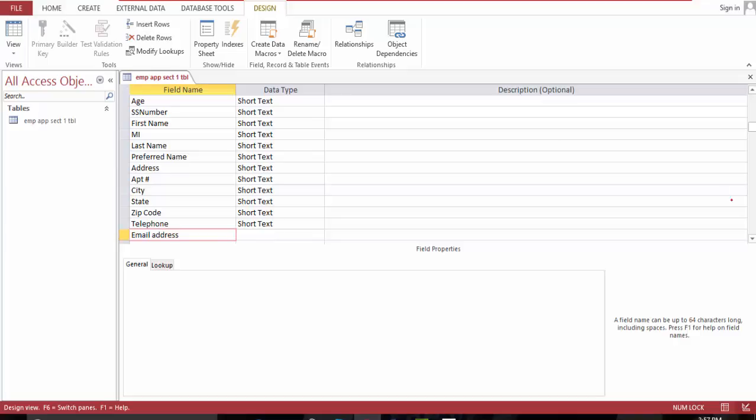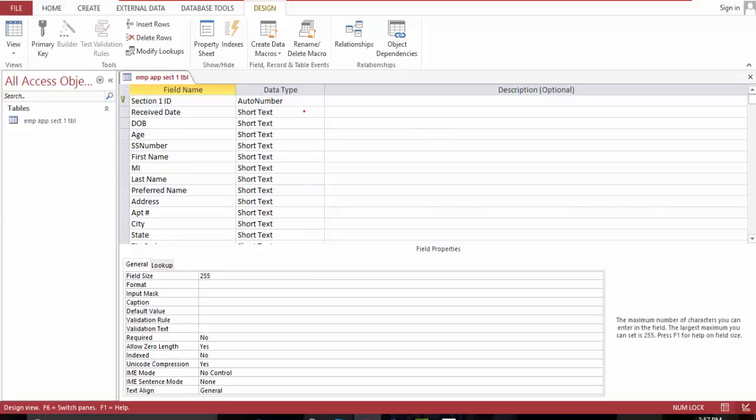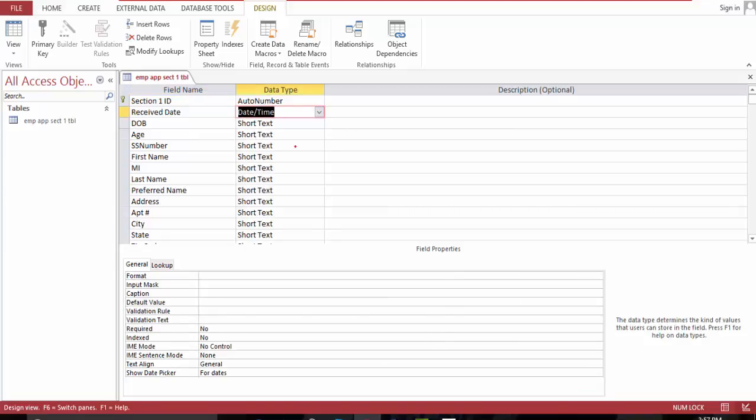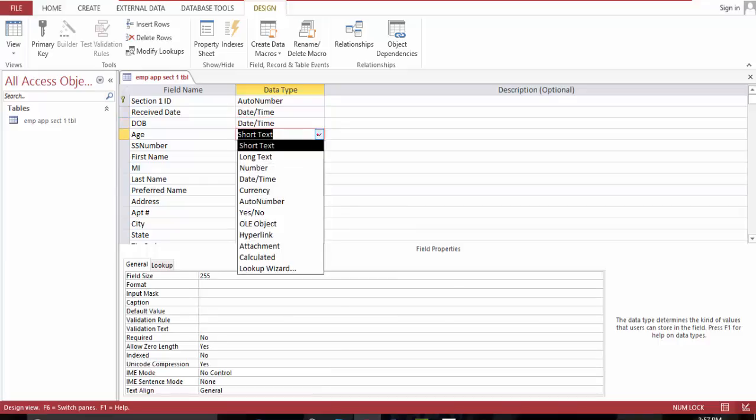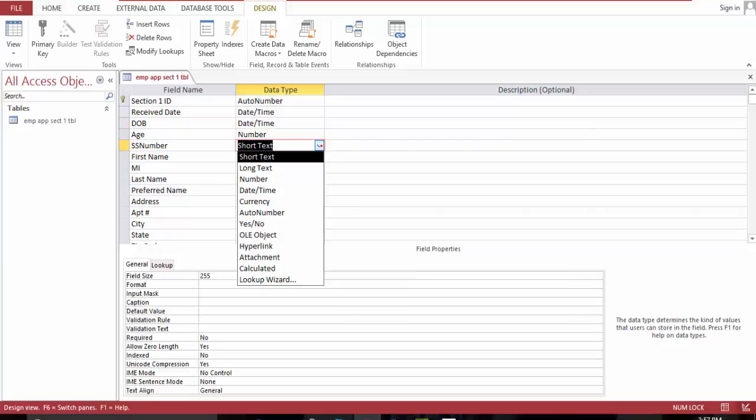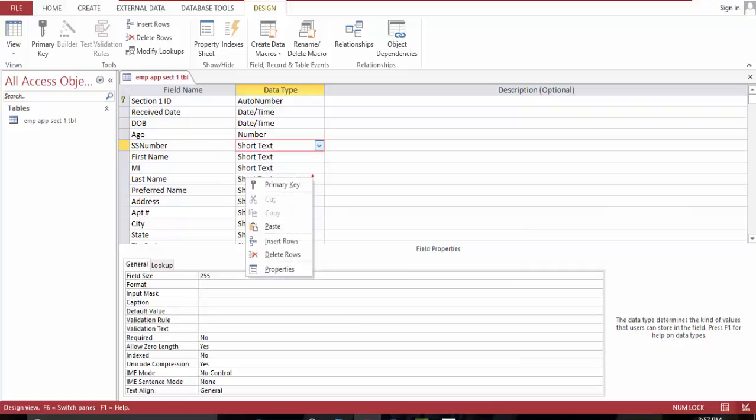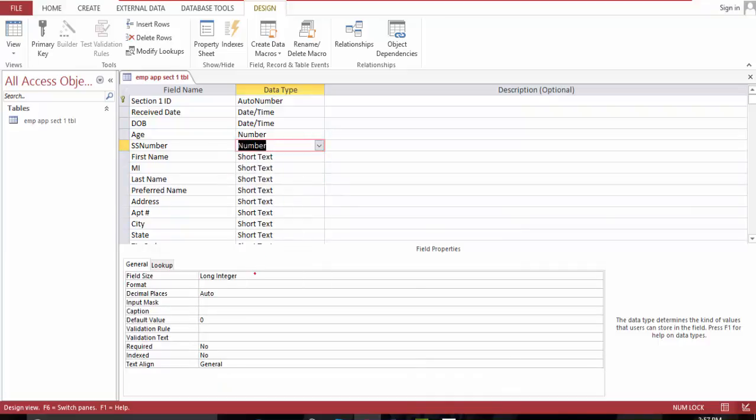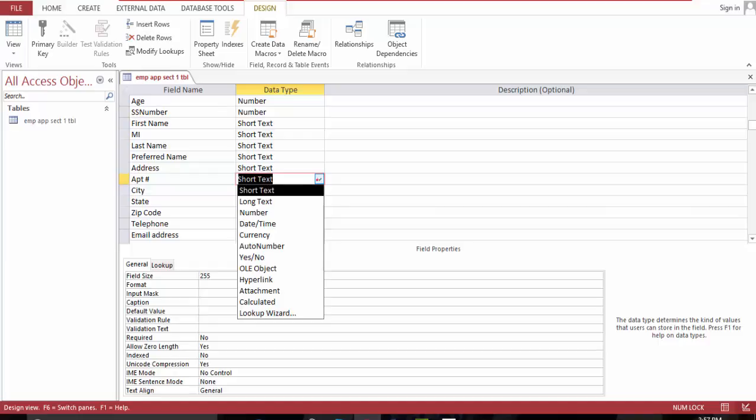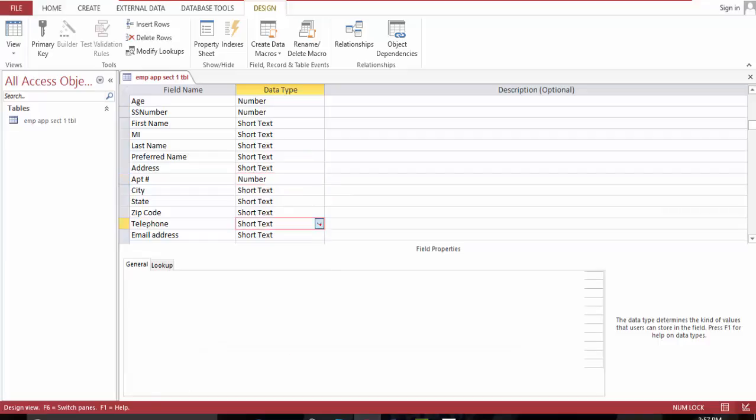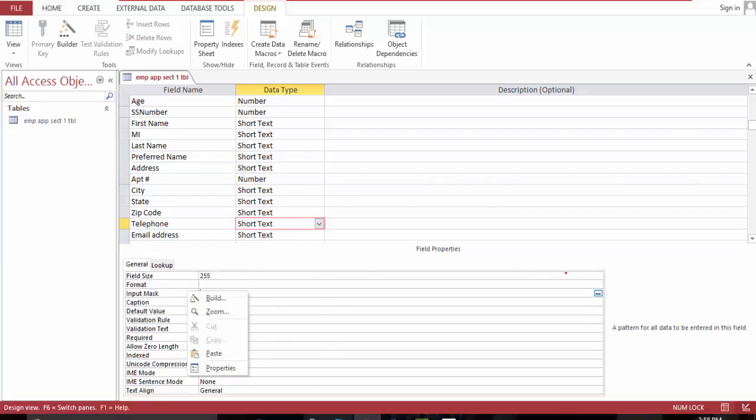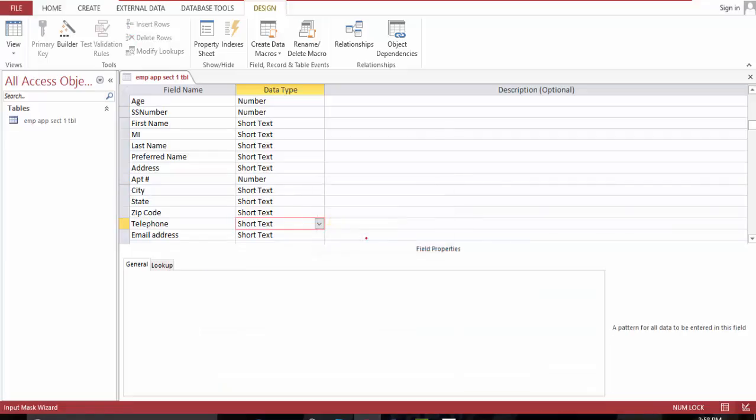Let's go ahead and format this table. Date, this is a date. This is a number and this is also a number. This one, this one is a number: apartment number, telephone. Telephone input mask, yes.